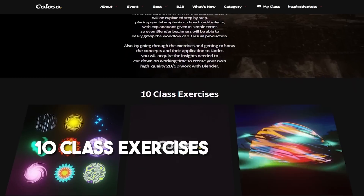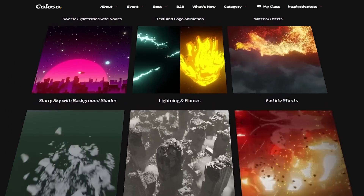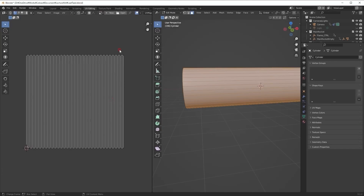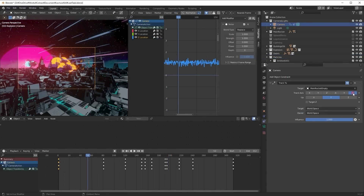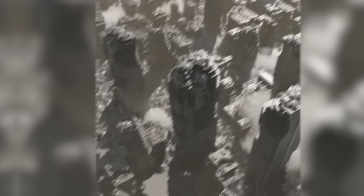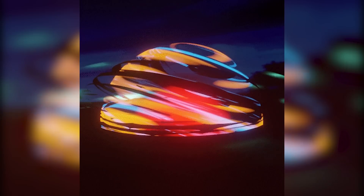The process for creating animations will be covered in detail, with a focus on adding effects with clear explanations so even Blender beginners can quickly understand the process for creating 3D visuals. Also, 10 different exercises will be included throughout the course to help you understand the concepts and how they are applied. By completing these exercises, you will gain the knowledge necessary to use Blender more efficiently and produce your own high quality 3D or 2D projects. You will additionally practice using geometry nodes, texture logo animation, a variety of expressions with nodes, and a starry sky with a background shader, in addition to practicing materials, 2D explosion visual effects, object destruction, lighting, and flames.